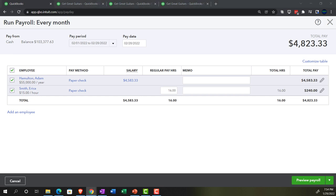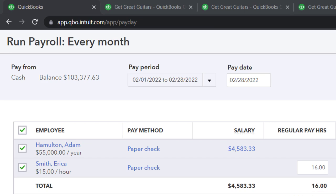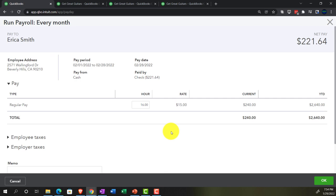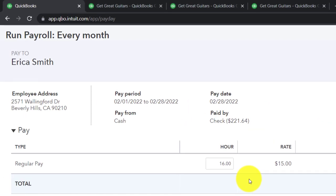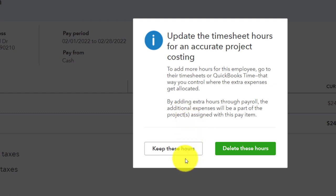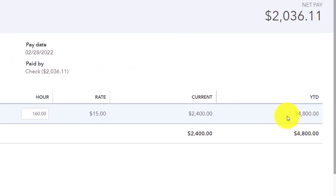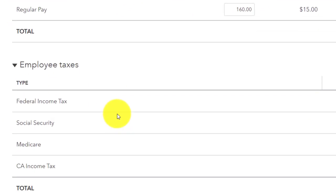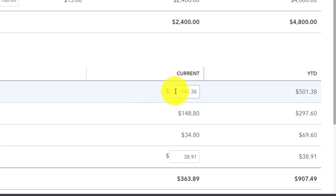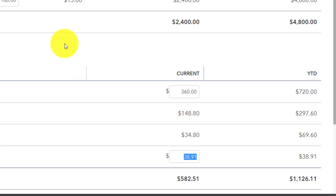Now let's do a similar adjustment for Erica. Let's take a look at what she's got. She worked 160 hours. So 160 hours at $15 per hour puts us at $2,400. The year-to-date is $4,800 because there have been two months. Looking at her withholdings — the federal withholdings are calculated using the table. I'm going to change it for the generic book problem to $360, which may be off compared to the W-4, but I'm doing that to reconcile to my bank reconciliation prepared prior to this.